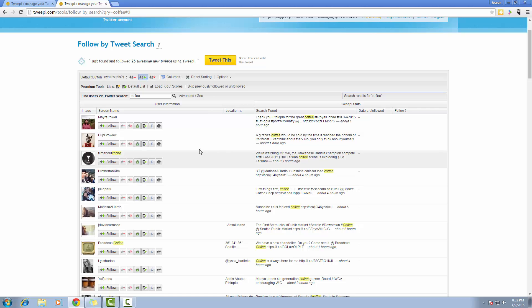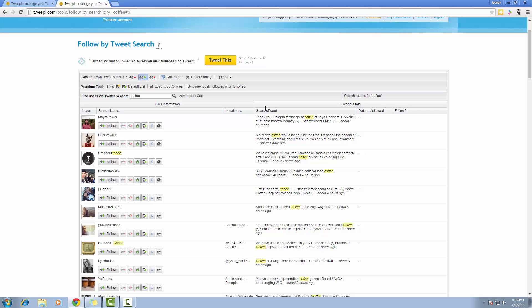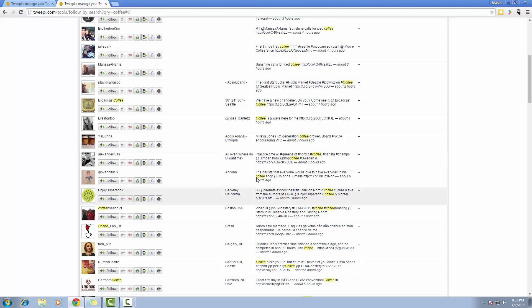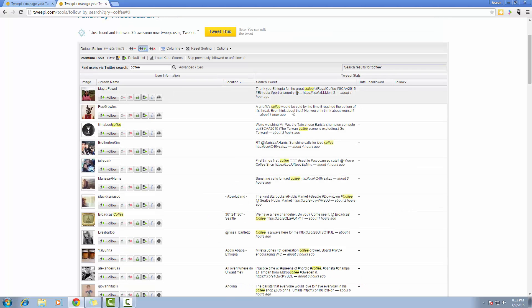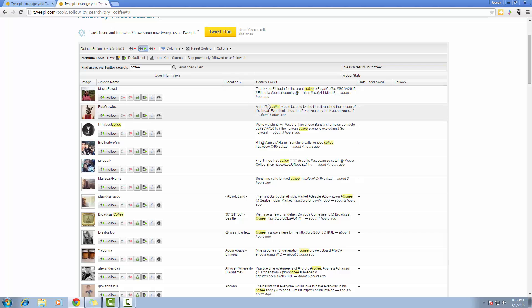Alright, now this list is going to show me people that have tweeted about coffee while they're tweeting within 50 miles of Seattle because the search is now geo-targeted.